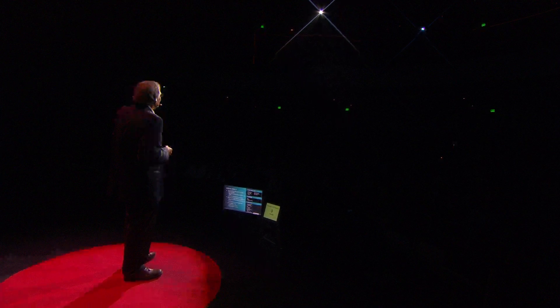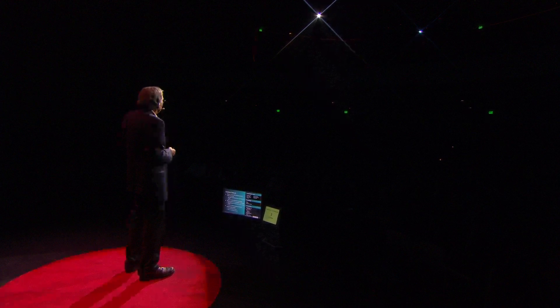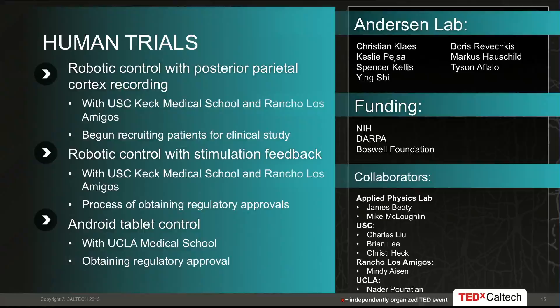Right now we're moving to humans. We have just begun recruiting patients for the robotic limb control clinical study. This will be done with USC medical school and Rancho Los Amigos rehabilitation center, both here in Los Angeles. We're also obtaining regulatory permissions to add stimulation of the somatosensory cortex for feedback, and getting regulatory approval for a third clinical study involving the computer tablet, this being with UCLA.